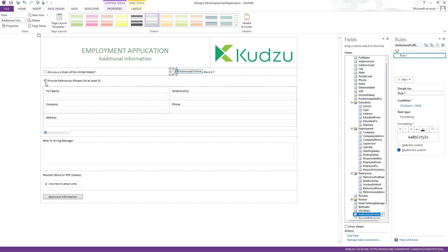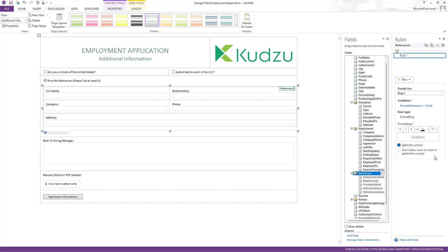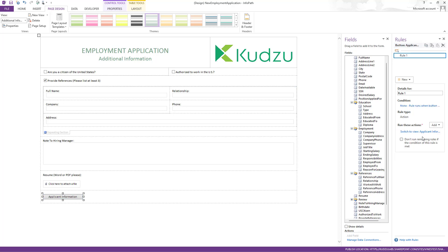And then obviously this one, if I uncheck this, it hides the repeating section. And then this button also has a switch view on it as well.